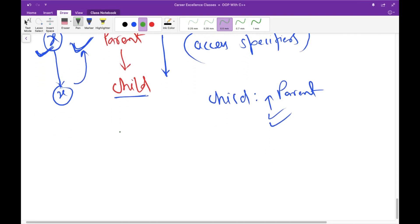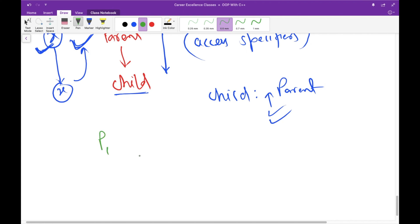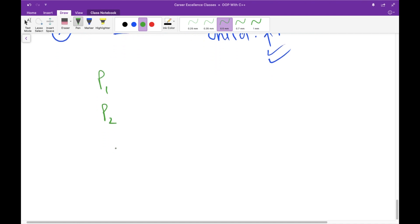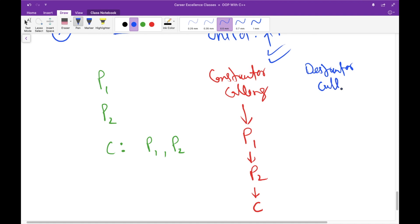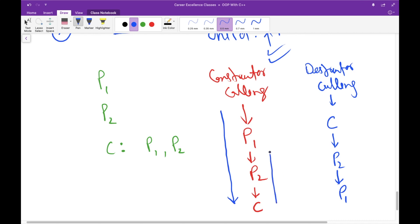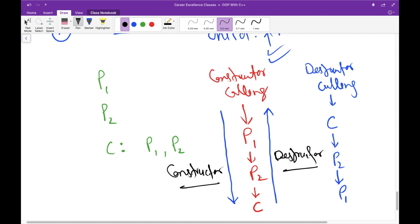Let's also understand destructors. Suppose we have parent class one, parent class two, and a child class inheriting both. The order of constructor calling is: first for p1, then p2, then c. For destructors, this order is completely reversed — first the destructor of c is called, then p2, then p1. You can say the constructor order and destructor order are mirror images of each other.